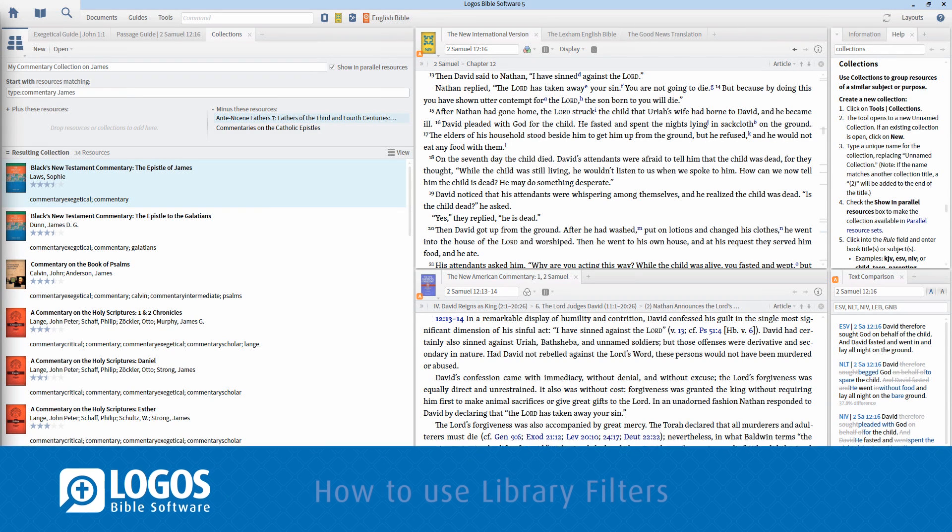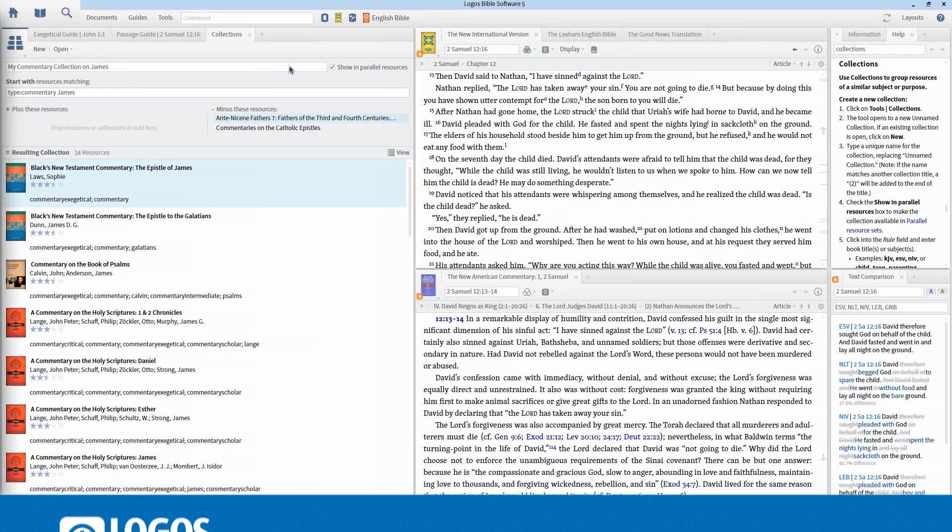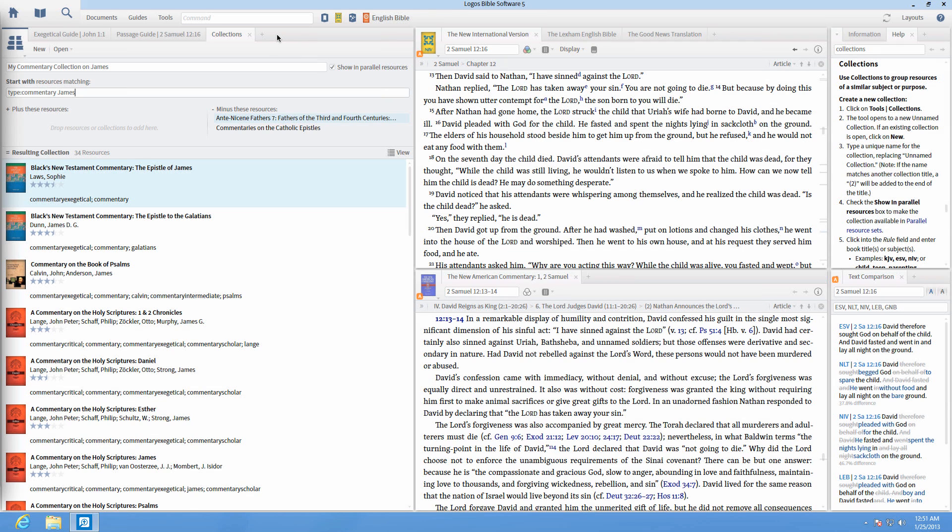The library is the main location of all your Logos resources. The Logos 5 library is like a bookshelf that does all the work for you.